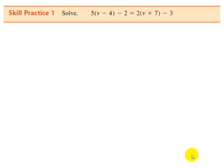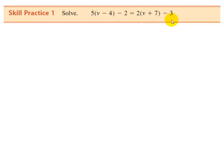Now pause the video to check your understanding by solving the equation 5 times v minus 4 minus 2 equals 2 times v plus 7 minus 3. When you're ready to check, press play.